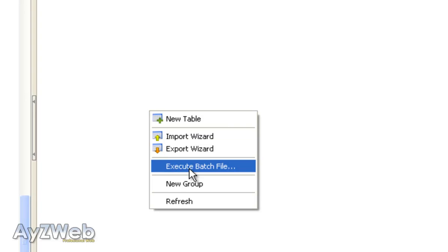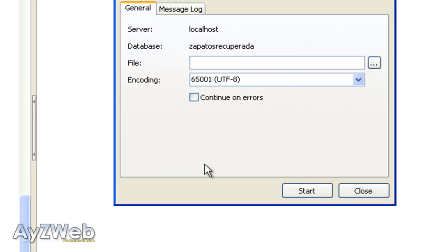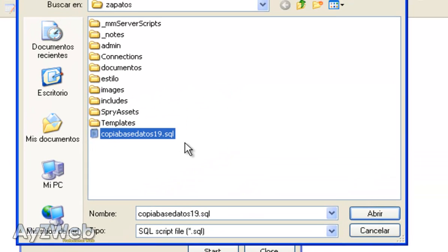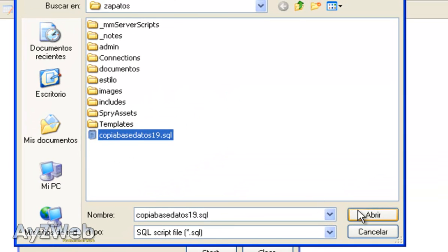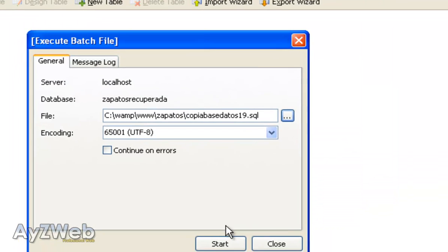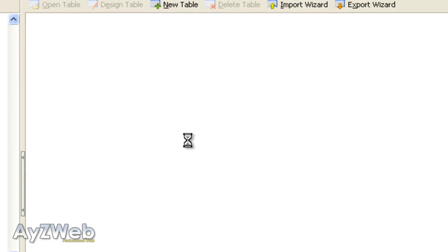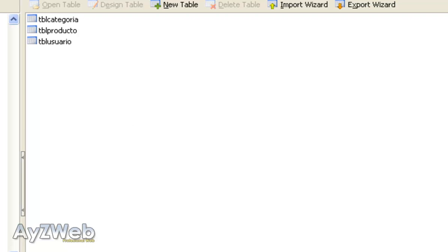the database will generate here, we simply tell it Execute Batch File. We will go to the SQL we have just regenerated, and just click Start. 17 queries executed successfully. I update here with F5, and you see, here I will have my copy.